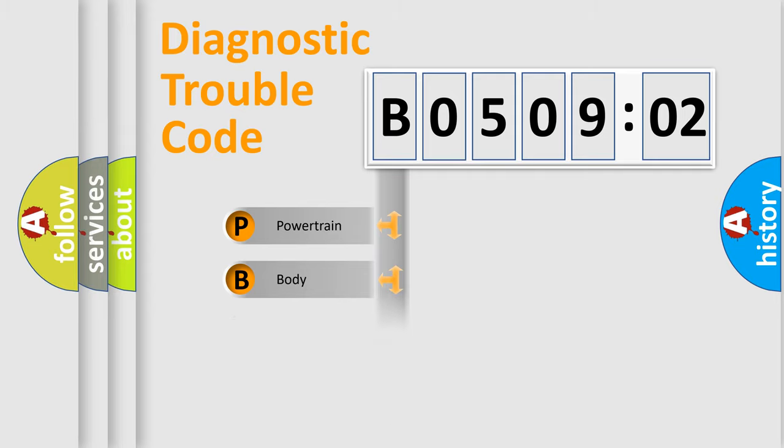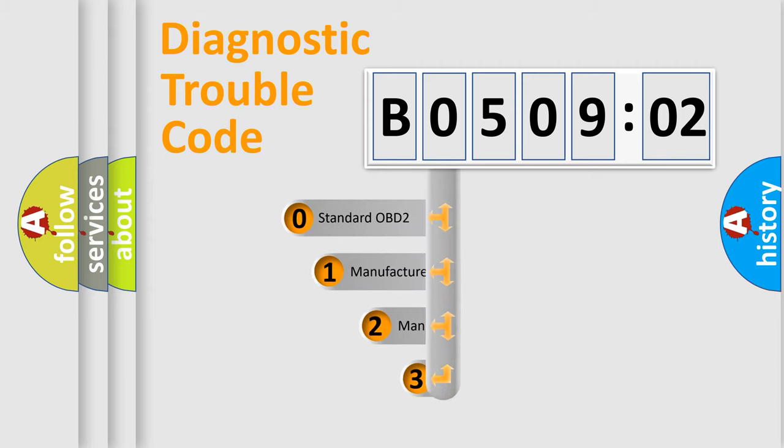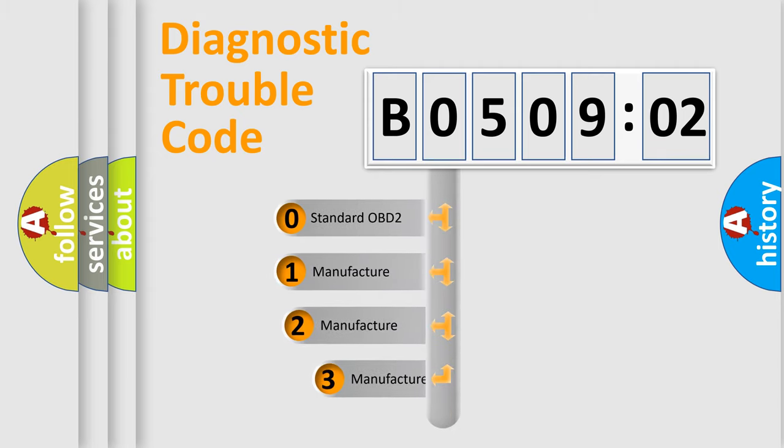Powertrain, body, chassis, network. This distribution is defined in the first character code.